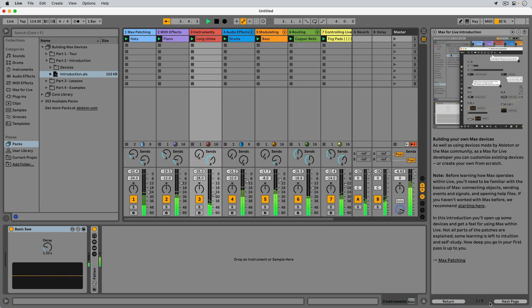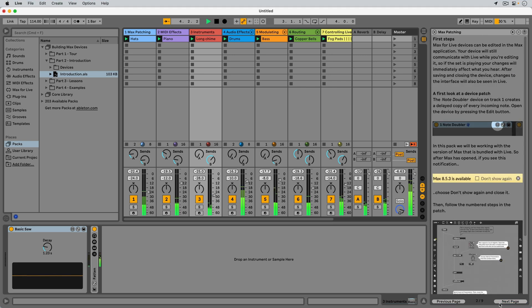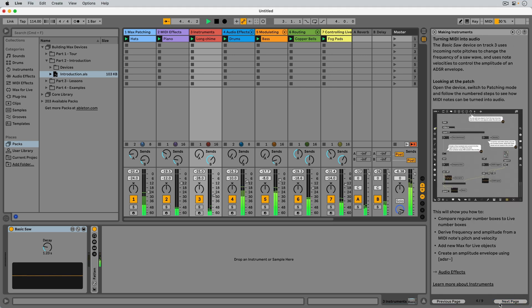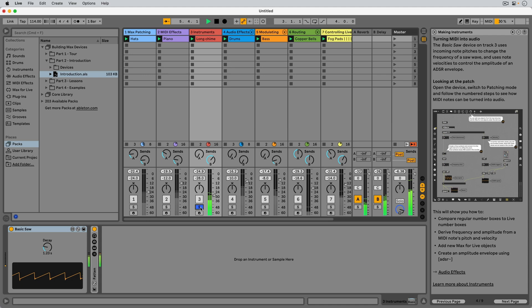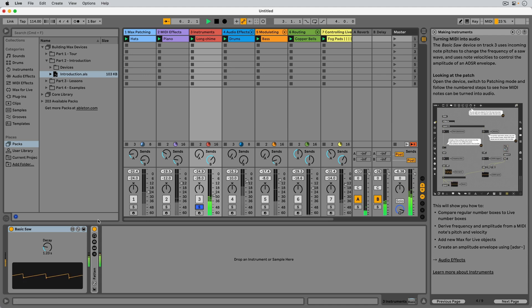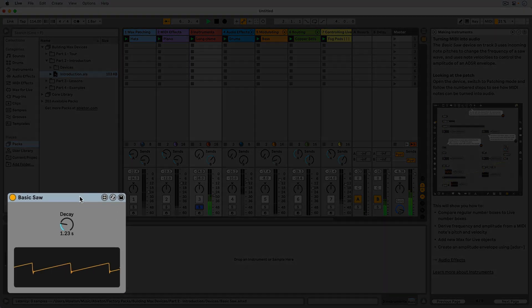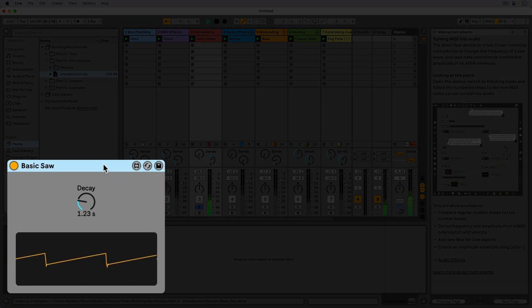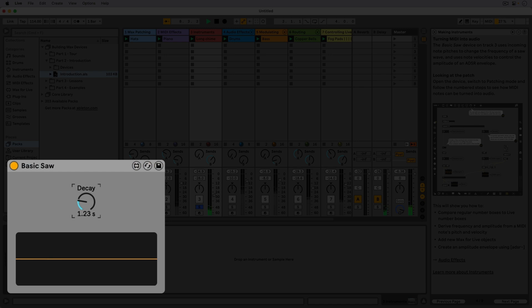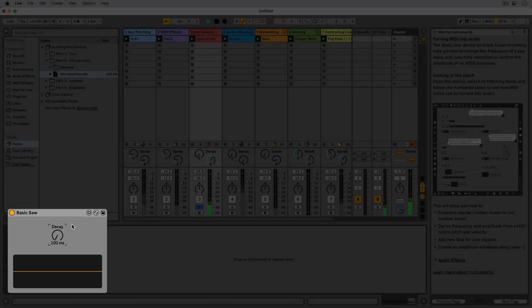Let's take a look at track 3, Instruments. The basic saw device uses incoming note pitches to change the frequency of a saw wave and uses note velocities to control the amplitude of an ADSR envelope.